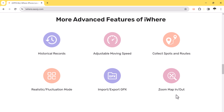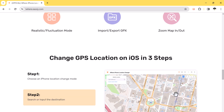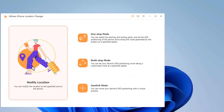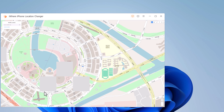The download link of this software is available in the video description. After installation, launch this. Click on get started. Connect your iPhone with PC using a USB data cable.